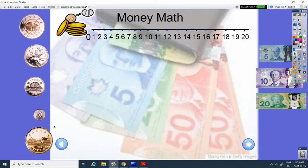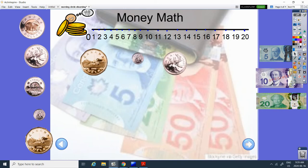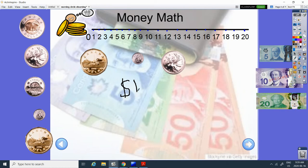Money math. All right. What coin is this? It's gold. It has a loon on it. It's called the loonie. It's one dollar.